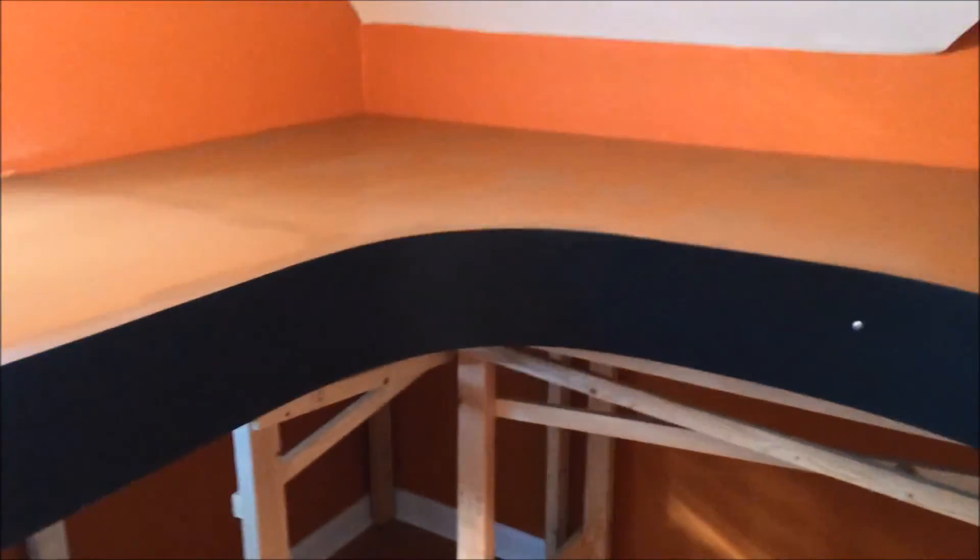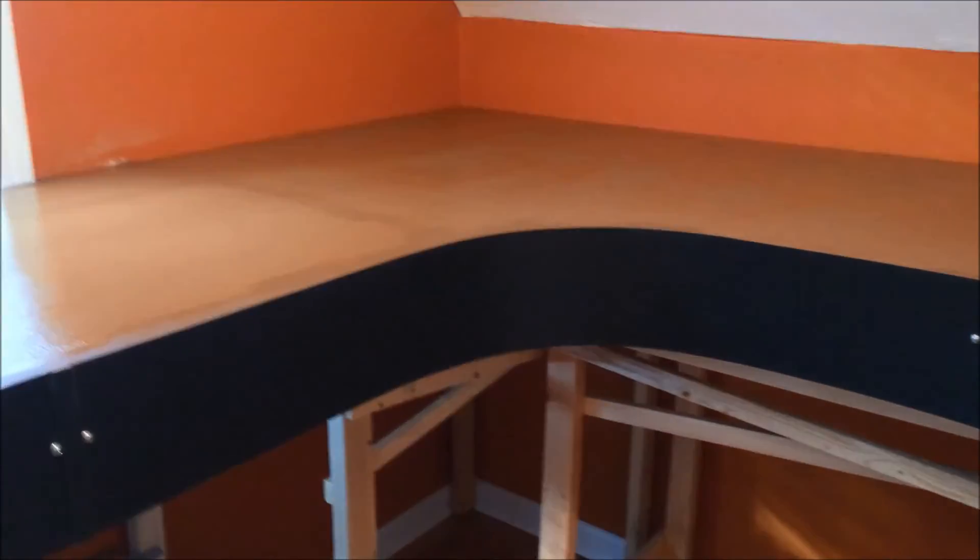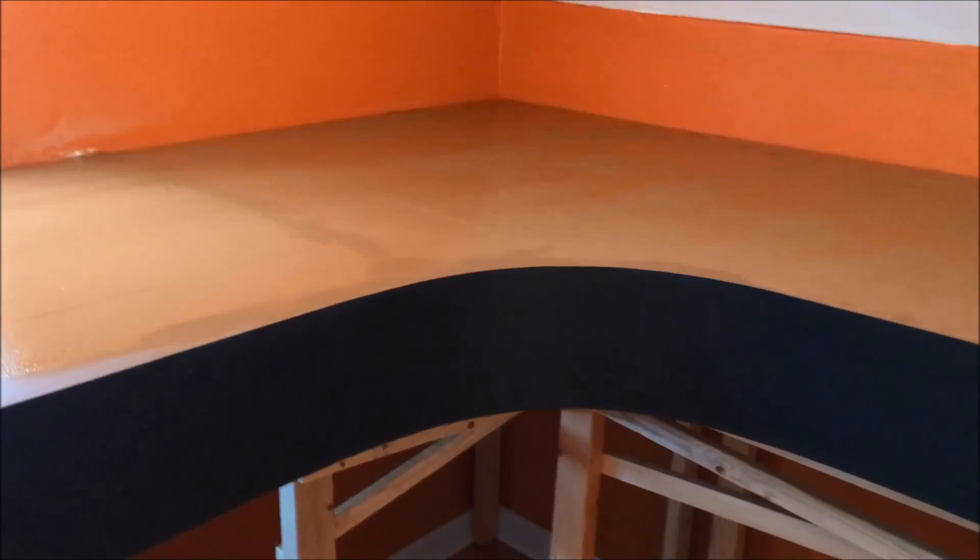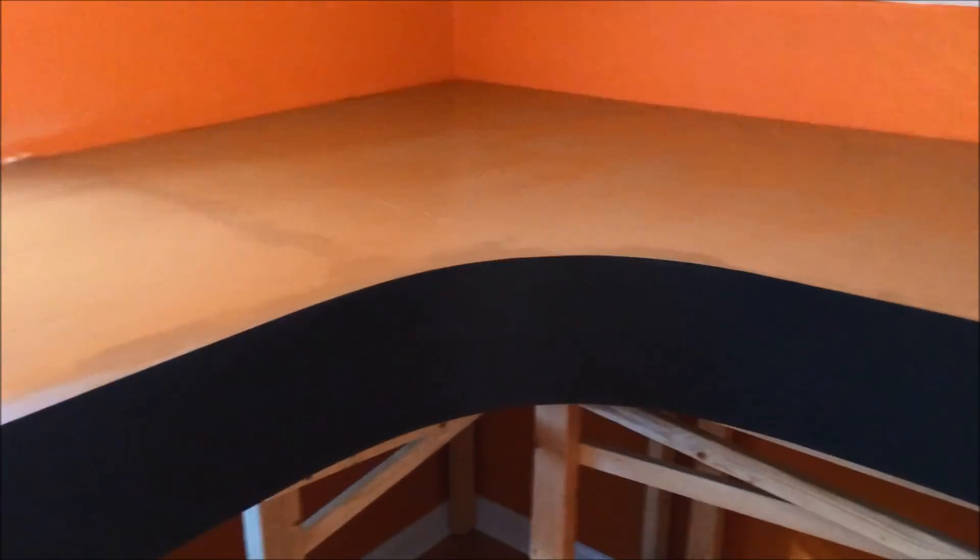But anyway, really quick layout update. Hope you guys got something out of this. If you have any questions, just let me know. We'll see you next time.